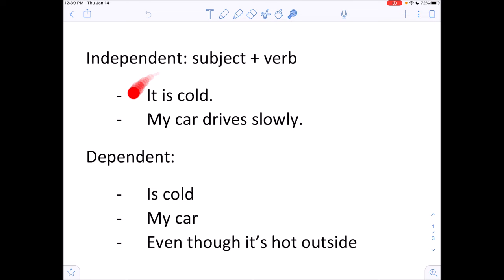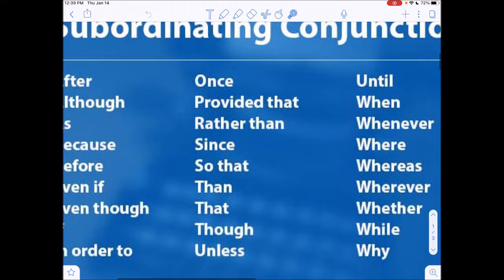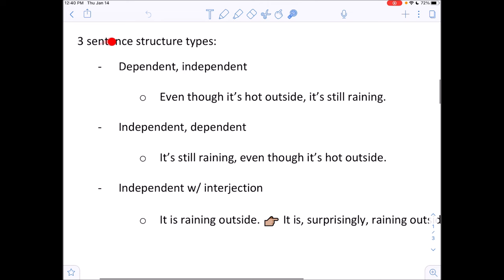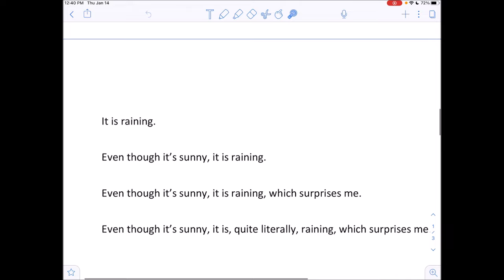There are three different things I'm going to do in this part of the video. First, we're going to go over clause types — independent versus dependent — and why it's important to know this. Then we're going to go over conjunctions. And then we're going to go over three different sentence structure types, because just about every sentence on the English exam will fit into one of these structures. Lastly, I'll go over more examples to help you better understand it.